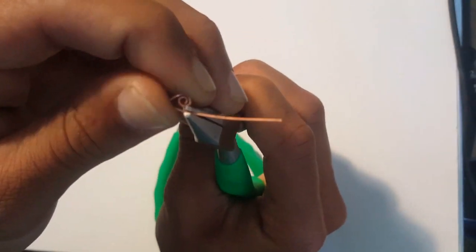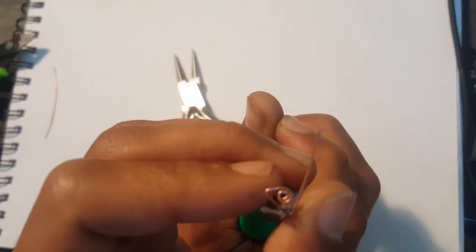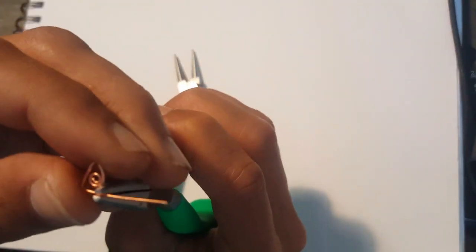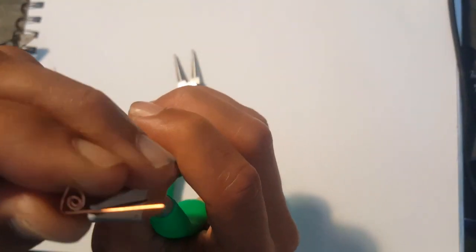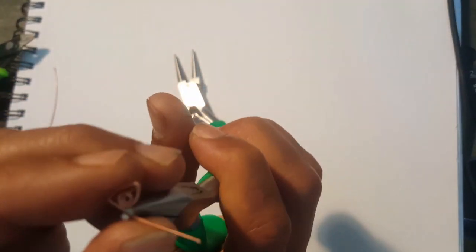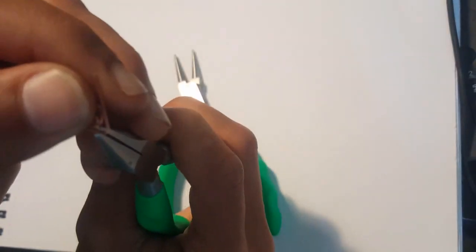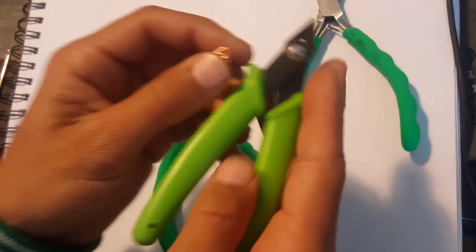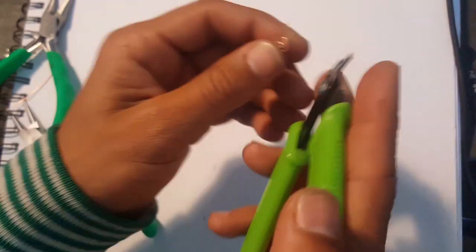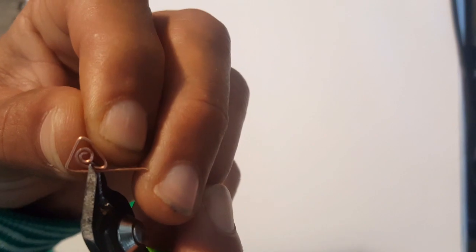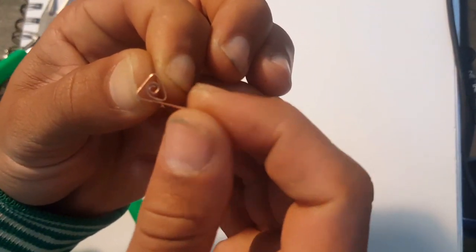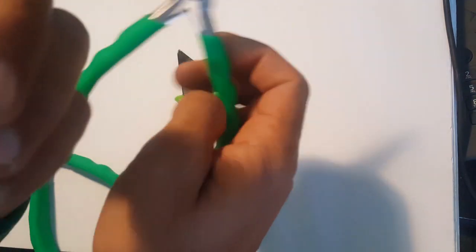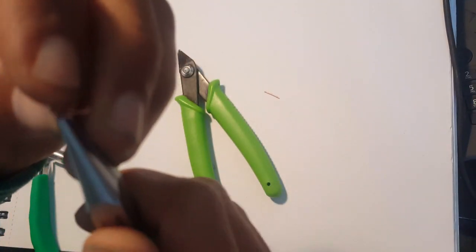From here, using our flat nose pliers, we're going to tuck it to the end between the loop and the wire we just bent. Grabbing the wire we just bent and use our finger to push the end of the wire to the center loop, just like we did for the last side. Once you've got it here, you're going to cut a little extra, then we're going to bend that inward to make the final end of the triangle. Then you just tuck it in and you're done.